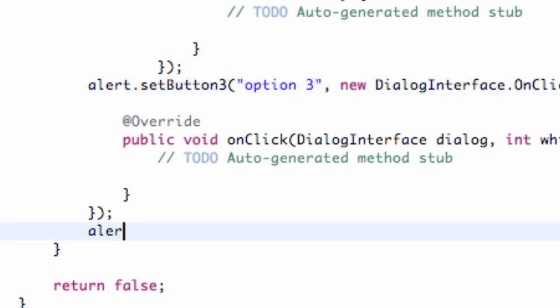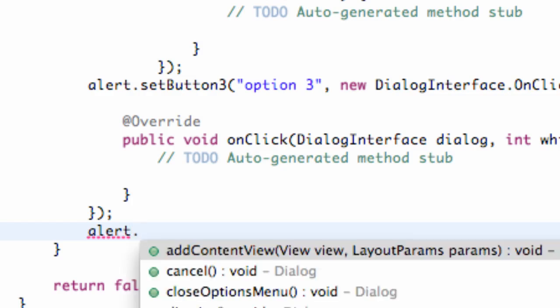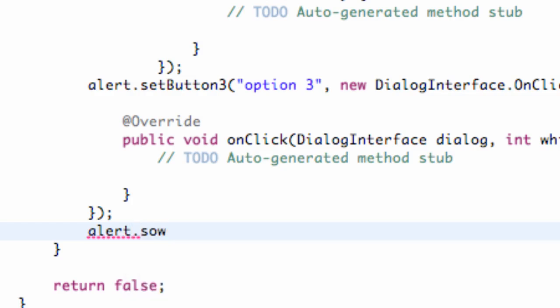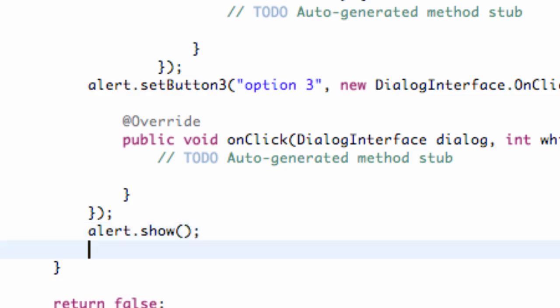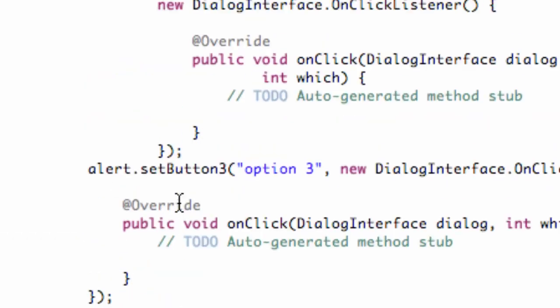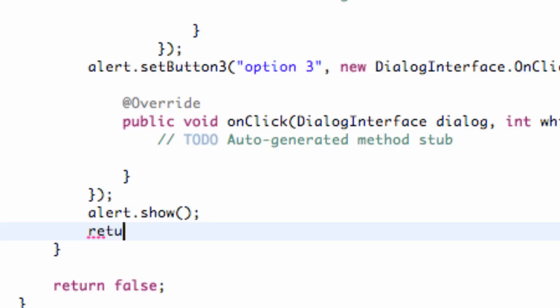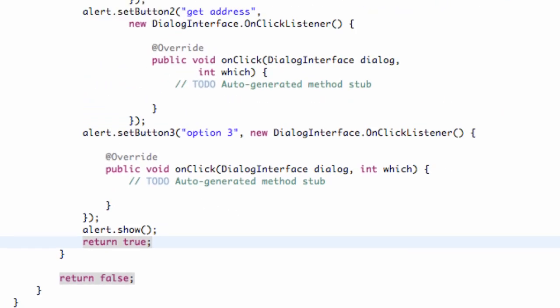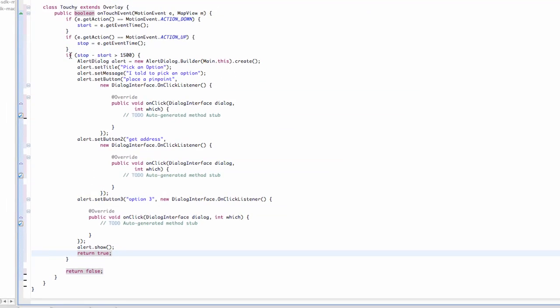And then all we're going to do is say alert.show, because we've created it but we haven't shown it yet. So we're just going to say .show, and there we go. Now our alert's going to show up, and it's basically going to create itself and then show every time we hold for longer than a second. And now what we're going to do is within this if statement, if all this stuff happens, we're going to return true. If we go through this if statement else, we're going to return false.